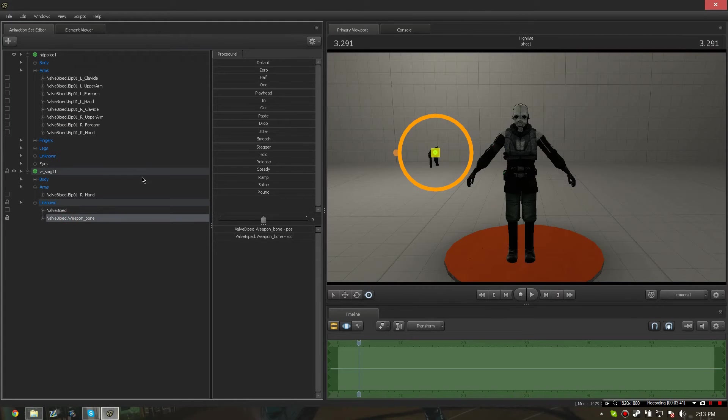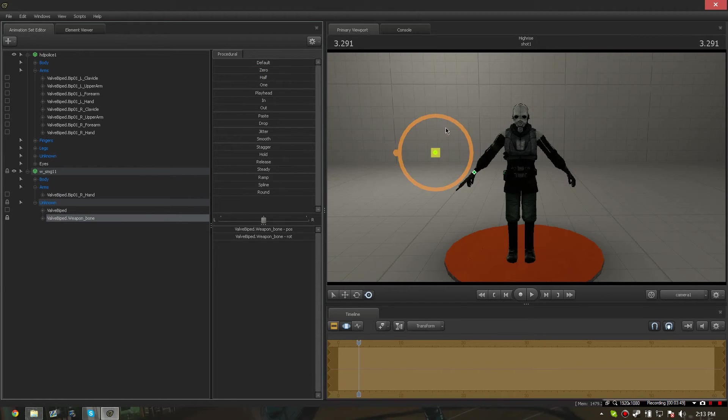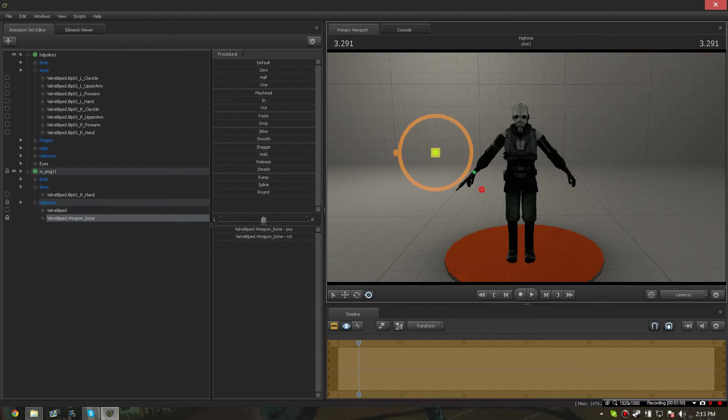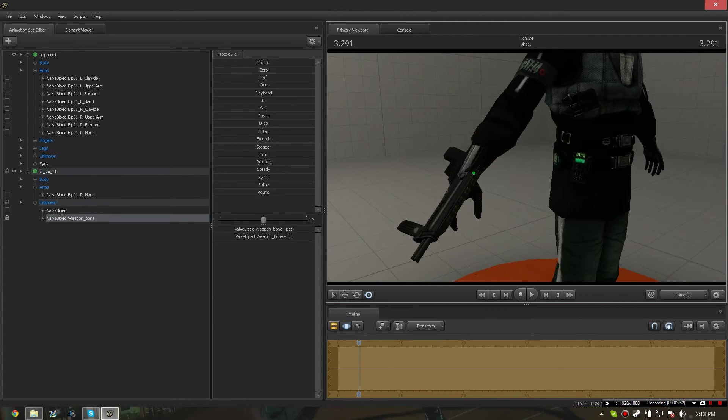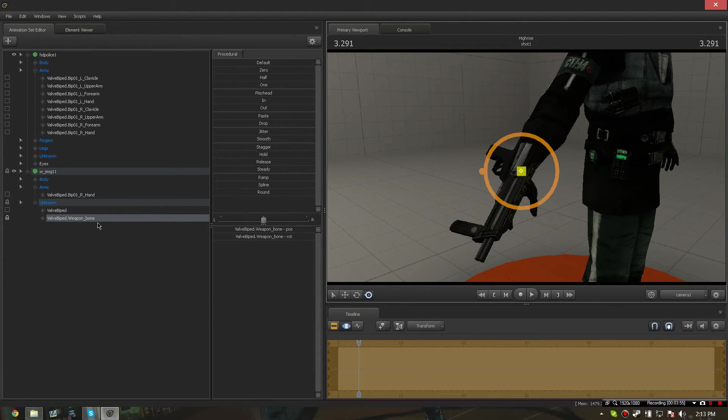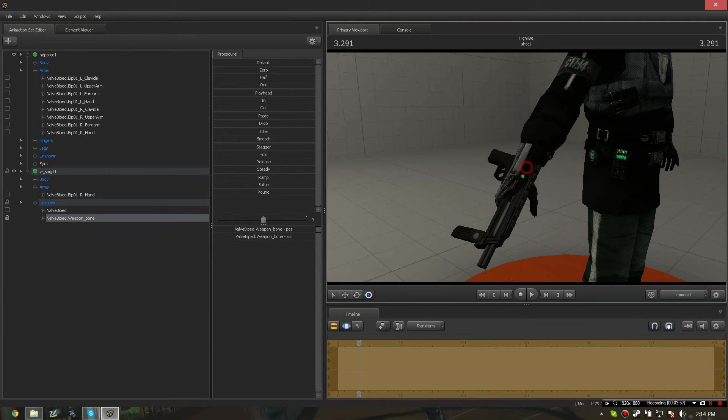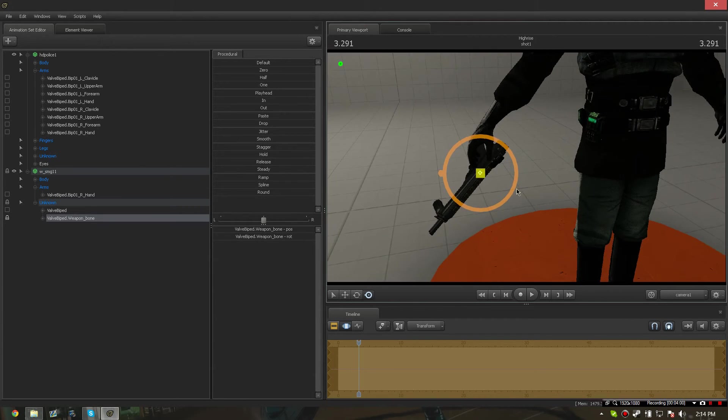Then clicking on the weapon bone and up here at the zero procedural, dragging it all the way to the right. You might have to do a little bit of repositioning, but the gun will follow the hand once again.